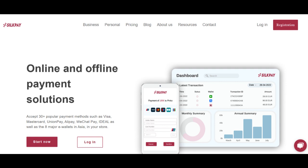The user interface of SilkPay is intuitive, providing a straightforward payment process for users. Its compatibility across different devices ensures flexibility, allowing transactions to occur through desktops, mobile phones, or tablets.